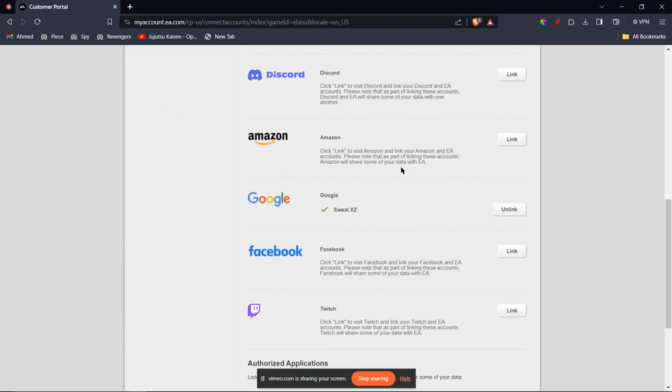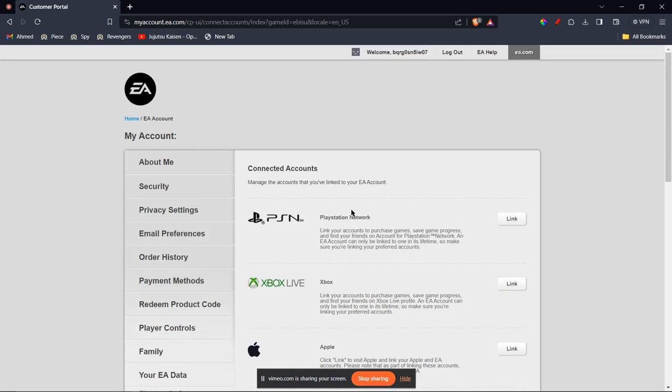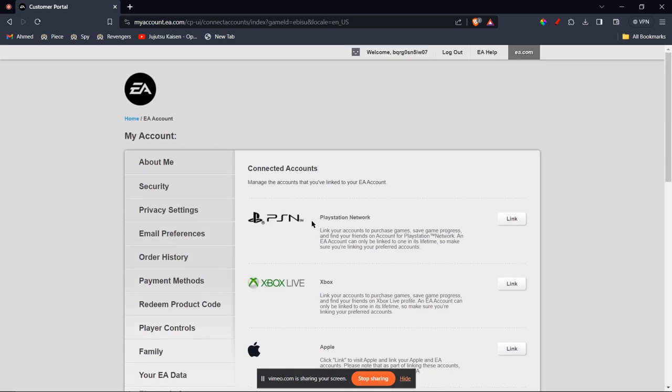Now as you can see, I've already linked it to my Google account. So in this video, we're going to focus on how we can link it to our PlayStation Network account. So you're going to go ahead and click on Link.